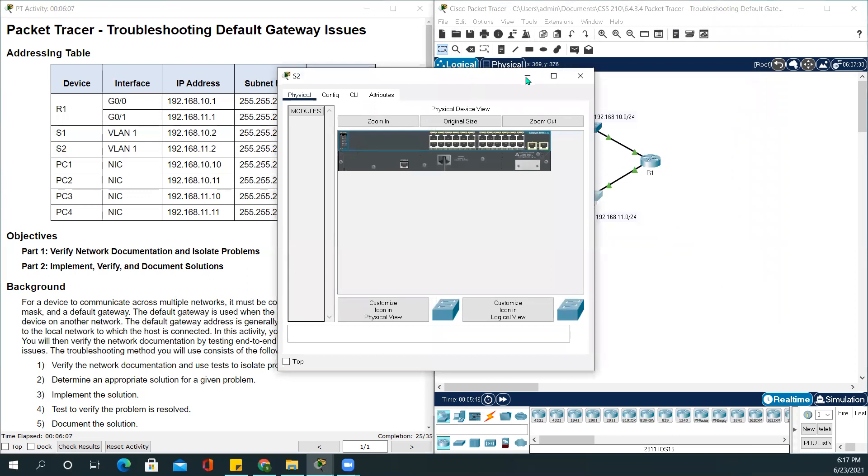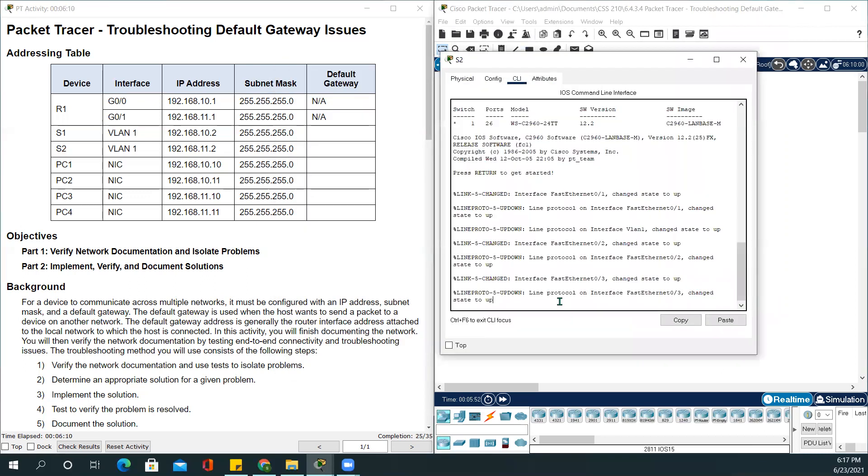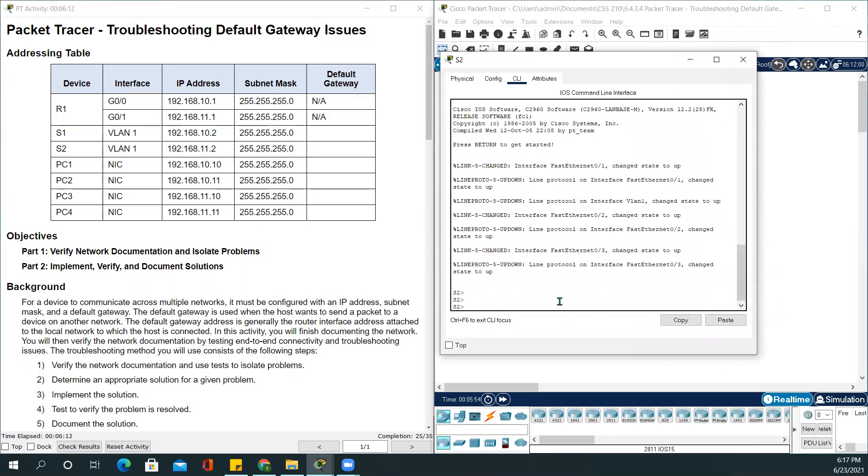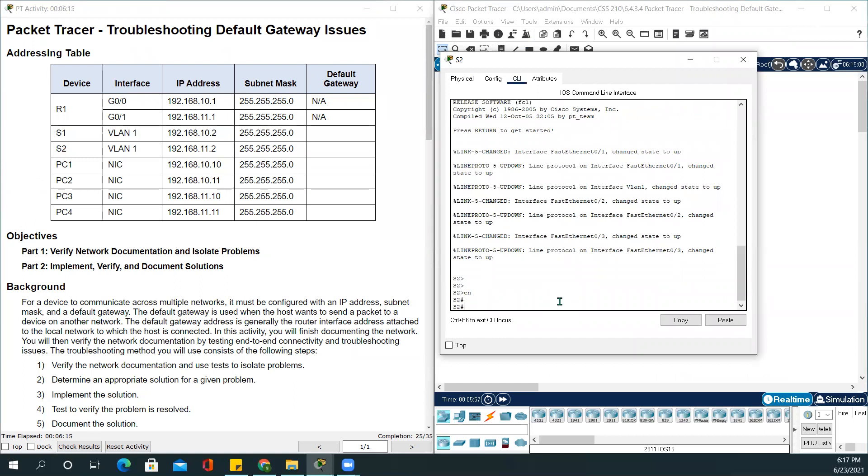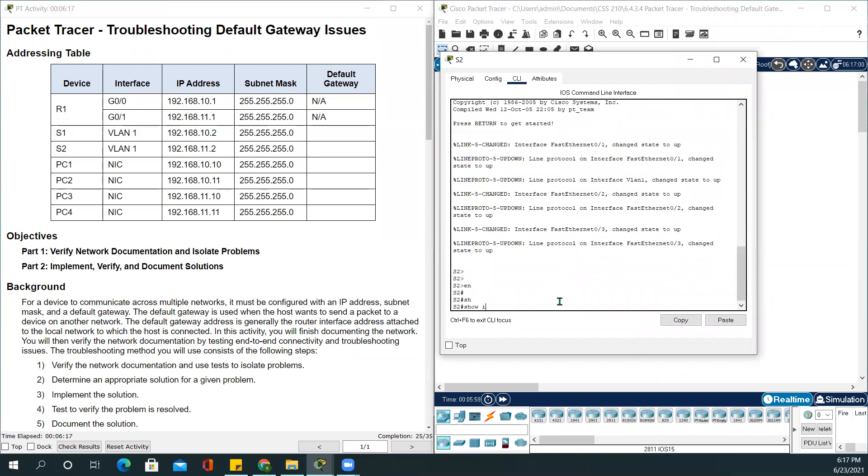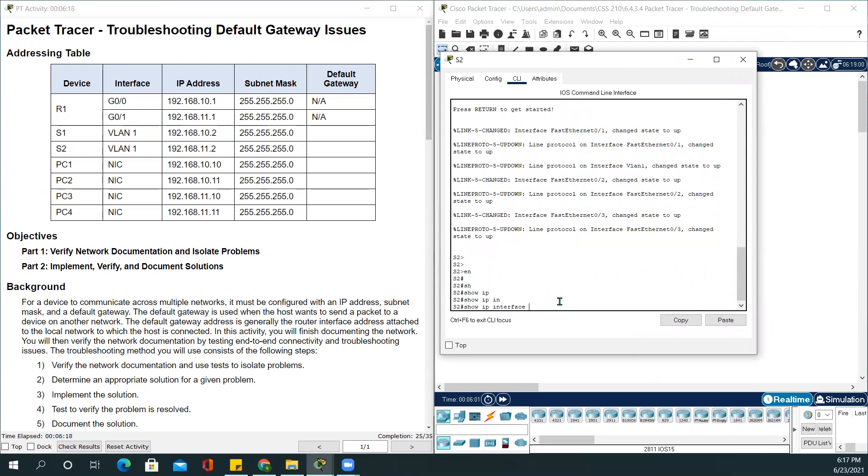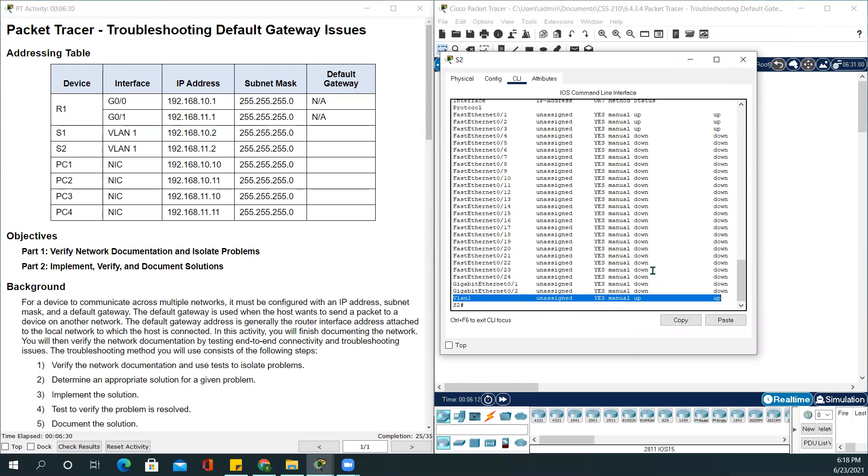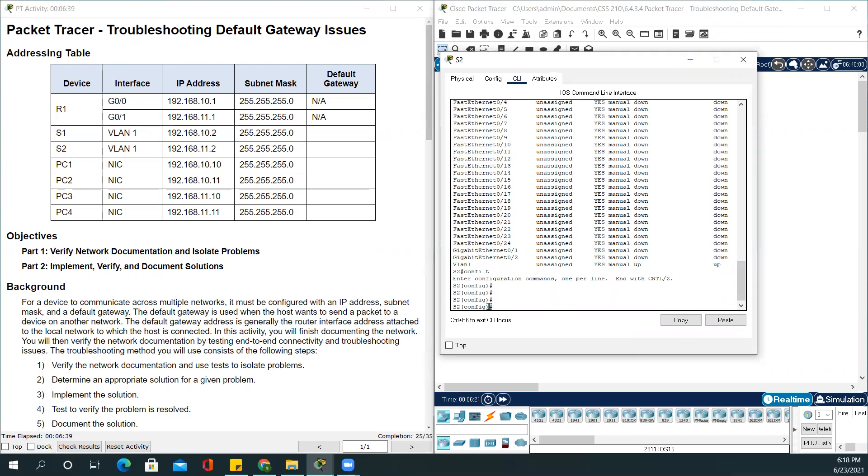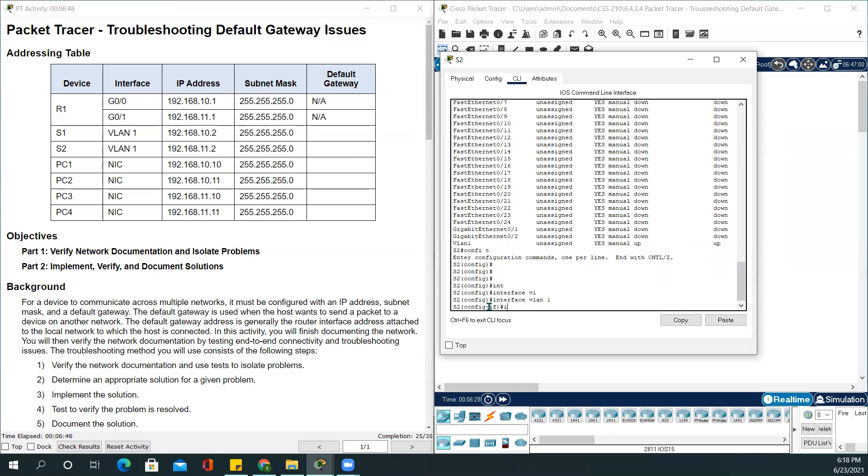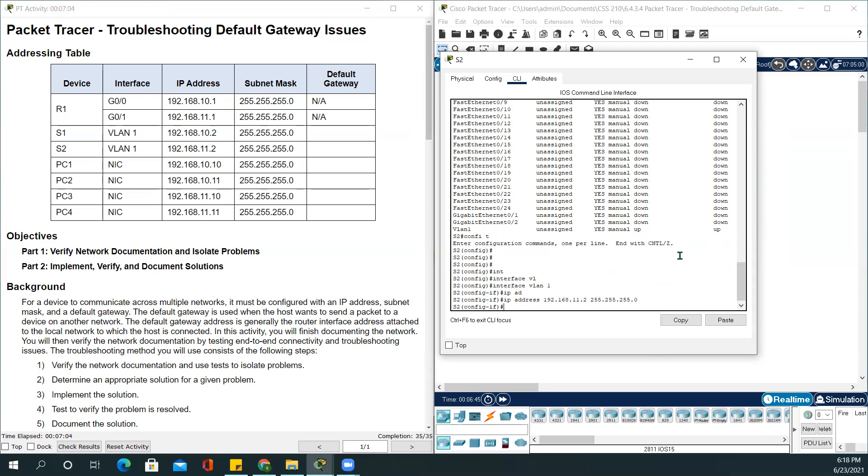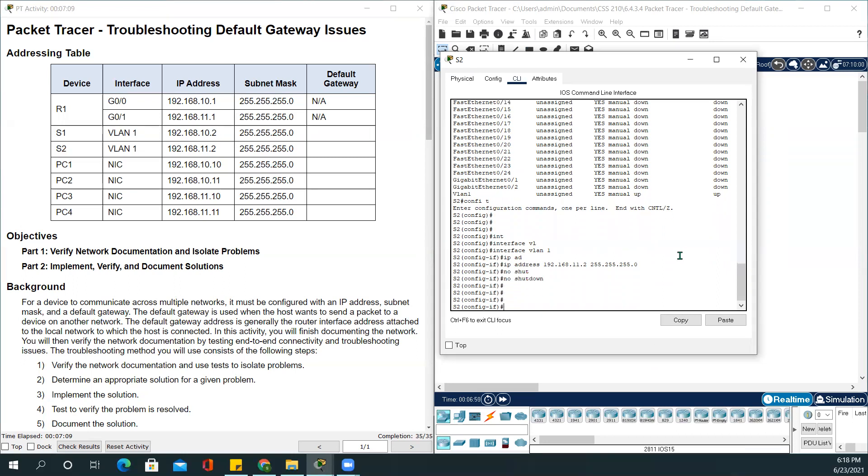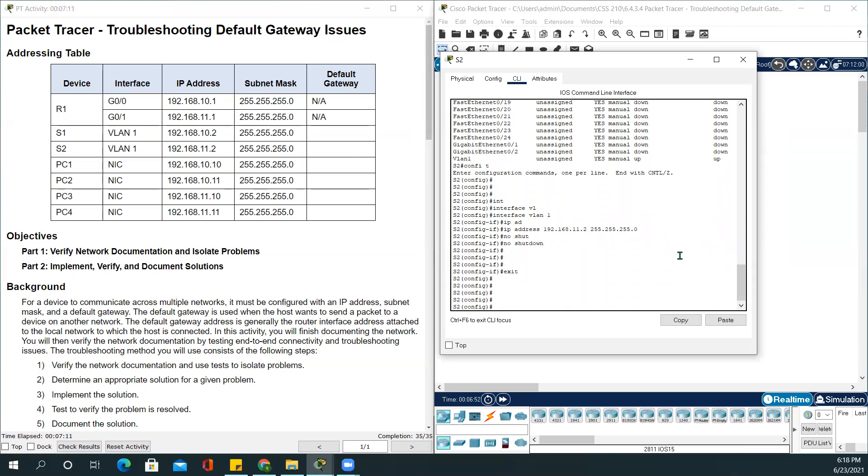Moving to switch two. CLI tab. Enable. Show IP interface brief. We see VLAN has not assigned. There is no assigned IP address on it, but the status is up. So we will be assigning VLAN 1 an IP address. Go to config terminal, interface VLAN 1, IP address. We will be using the IP address from the addressing table, which is 192.168.11.2 and 255.255.255.0. No shutdown and exit.